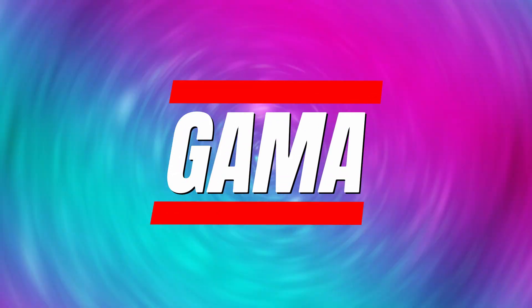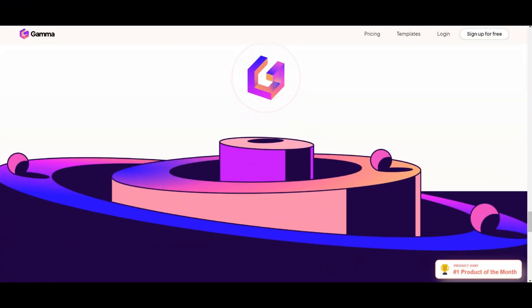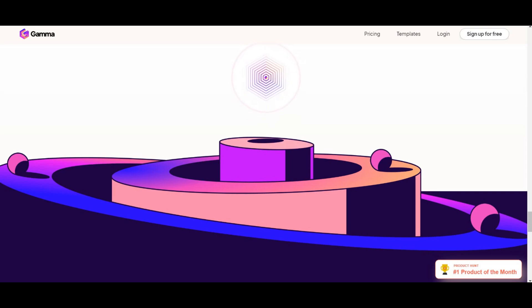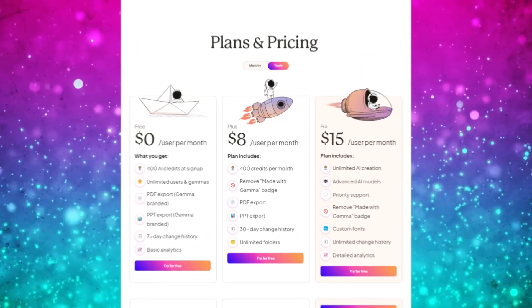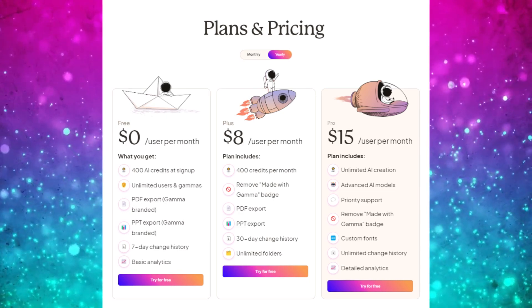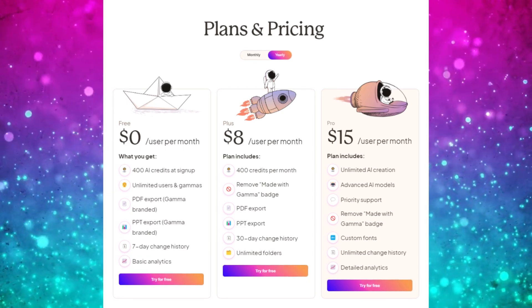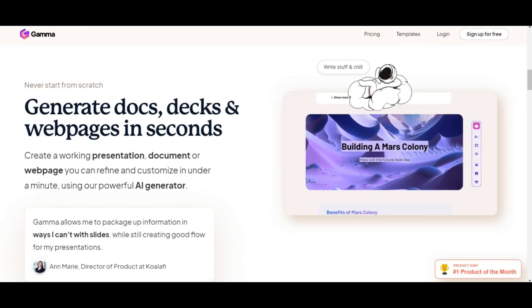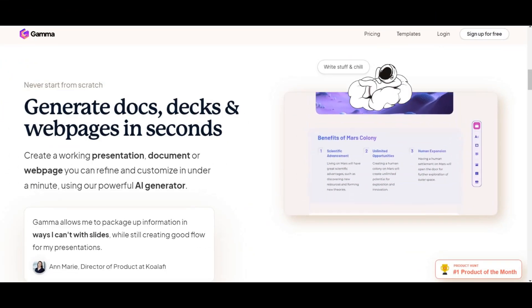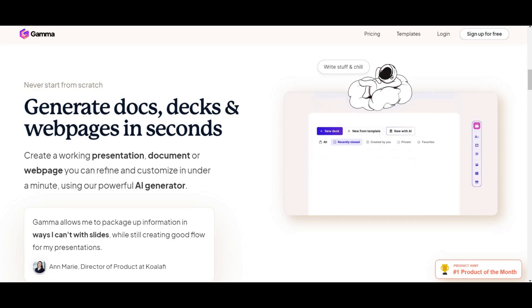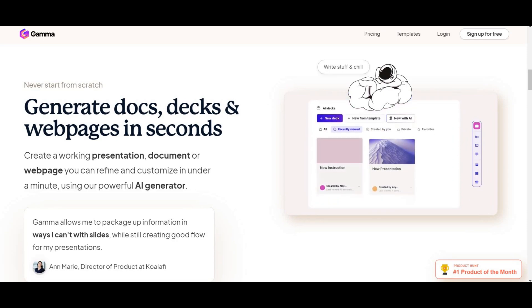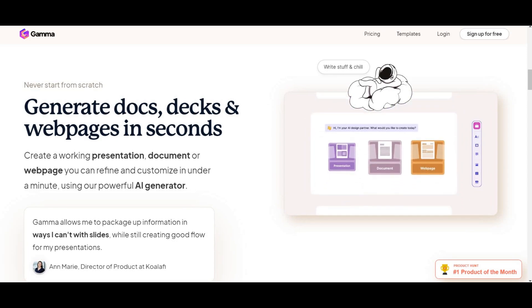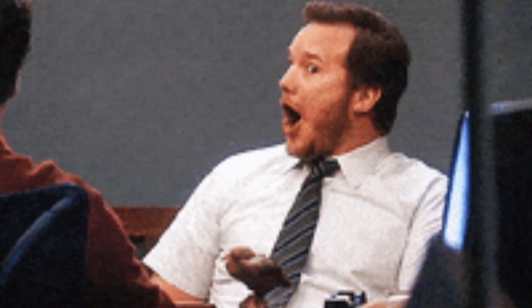Gamma. Gamma.app introduces us to an AI-powered presentation creator that's changing the game. With a free plan offering 400 credits, Gamma aims to simplify the creation and sharing of presentations, briefs, and documents. And the excitement doesn't end there. They're cooking up a pro plan that promises even more AI magic.